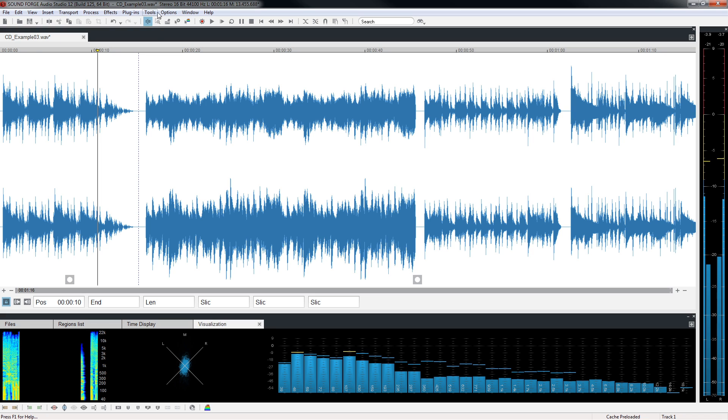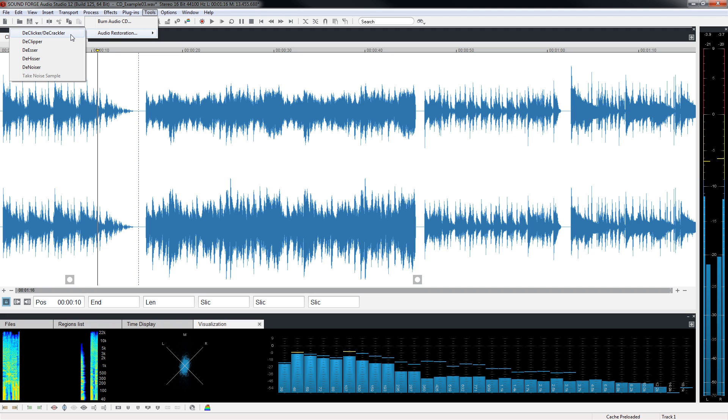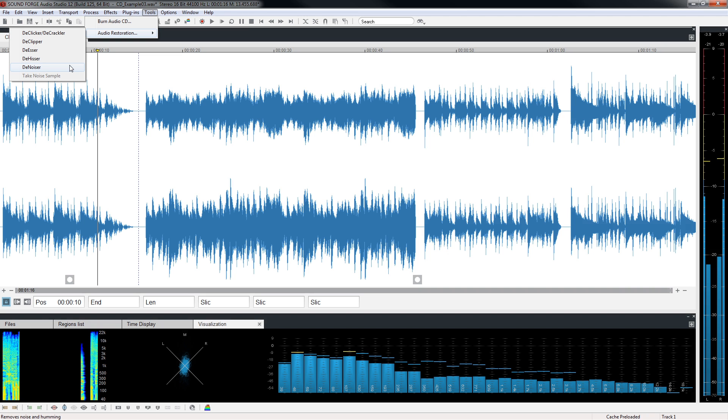Next, choose Tools Audio Restoration. There are a number of tools here to help you clean up and restore your vinyl recording. DeClicker and DeCrackler will help remove the normal click and crackle you find in old vinyl records. DeHisser might also come in handy to remove the hiss from an old cassette tape or reel-to-reel recording. Each of these has presets to get you started and you can adjust from there as needed.